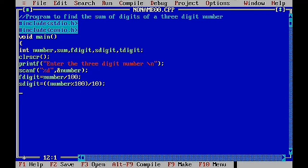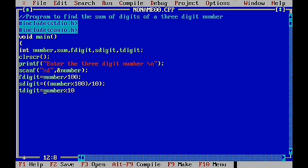Similarly, for the third digit, we perform a modulus 10 operation on the number: tdigit = number % 10. The percentage symbol performs the modulus operation, and the result — the remainder — is stored in tdigit using the assignment operator, followed by a semicolon. So now all three digits are calculated and stored separately.